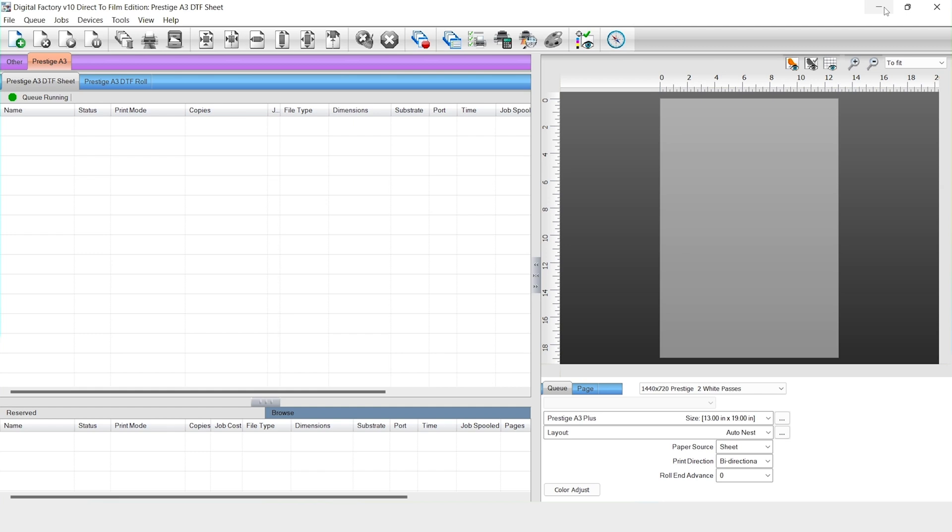If the intent of your artwork is not to print big rectangles, be sure to stay tuned as we take you step by step on how to do this on the Catlink Digital Factory V10 software for DTF.